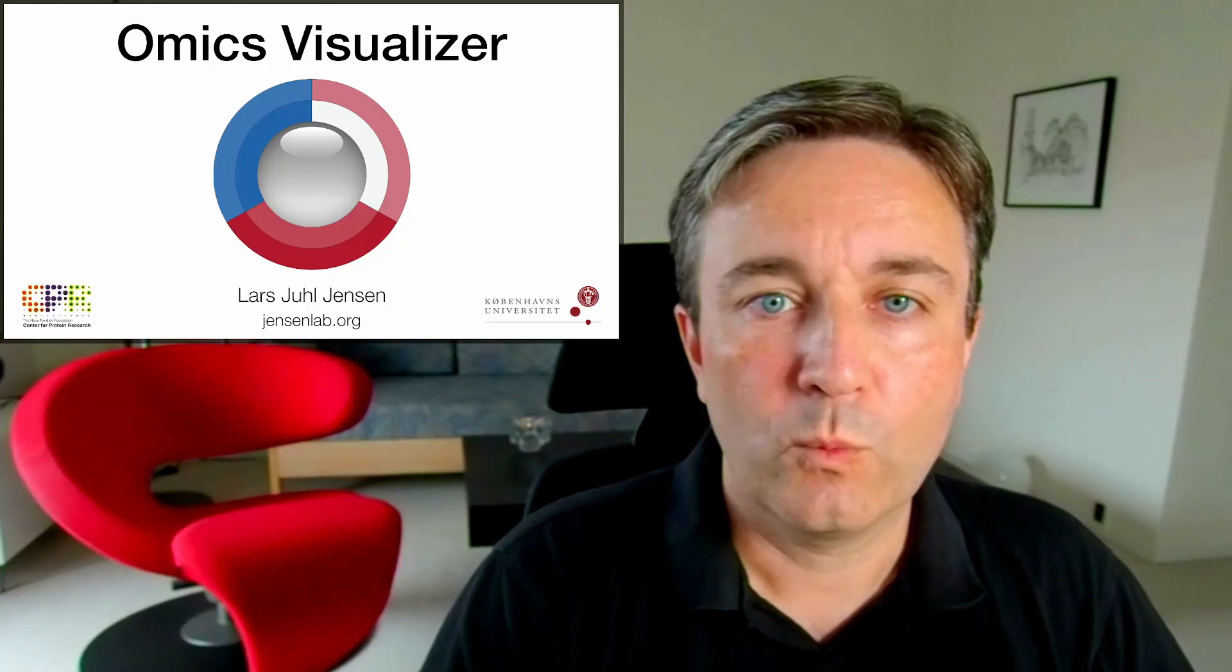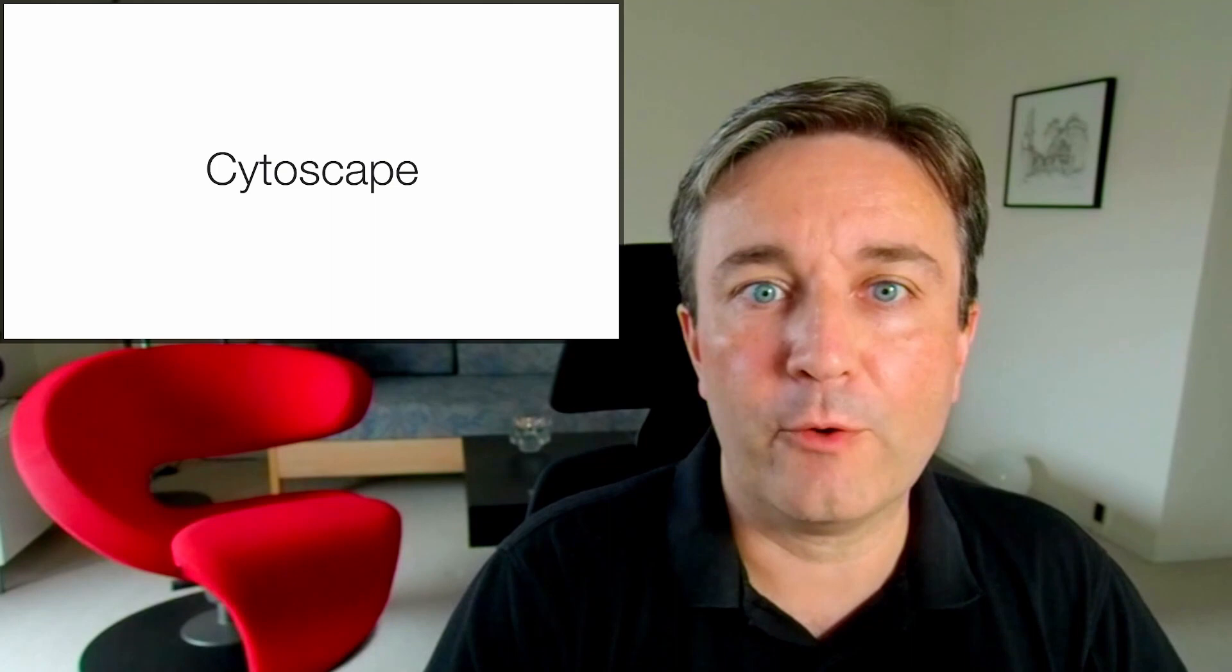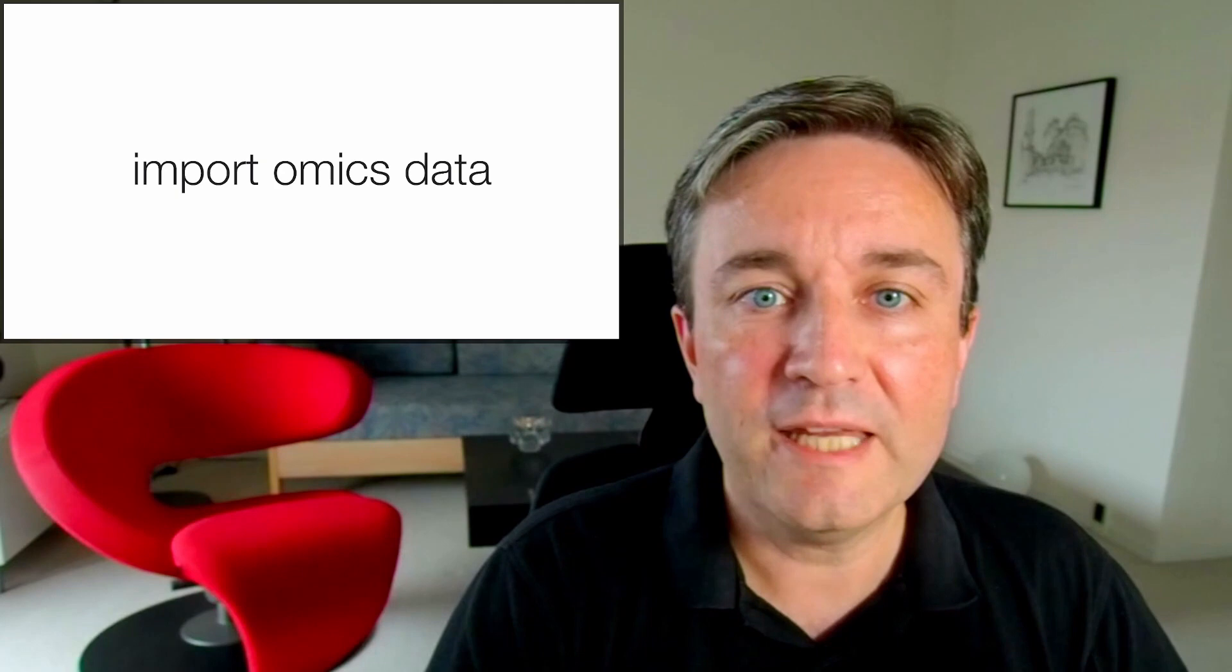Welcome to this brief introduction to Omics Visualizer. I've earlier talked about how you can use Cytoscape to import networks from various sources and import omics data.